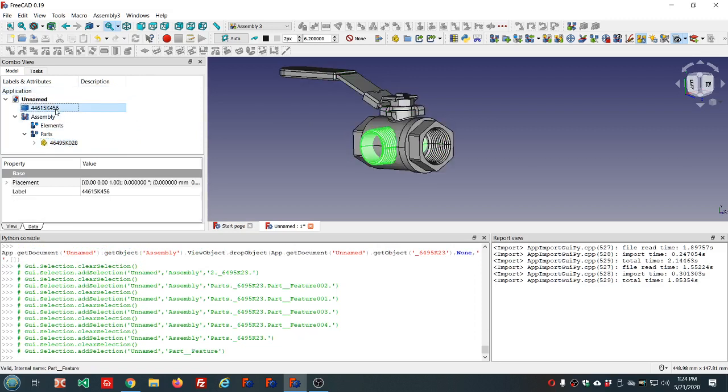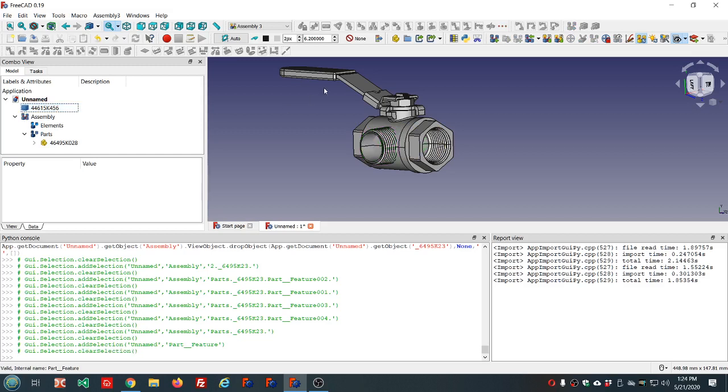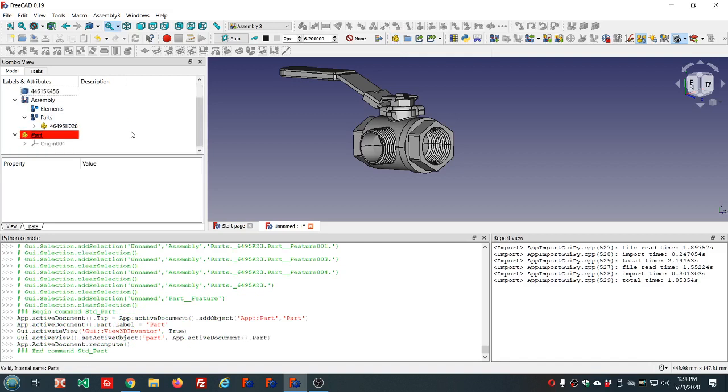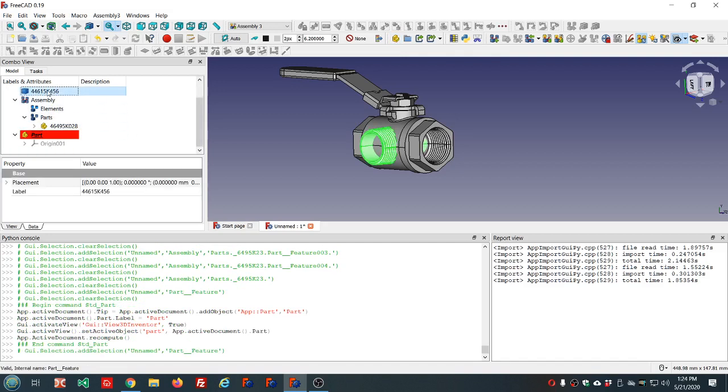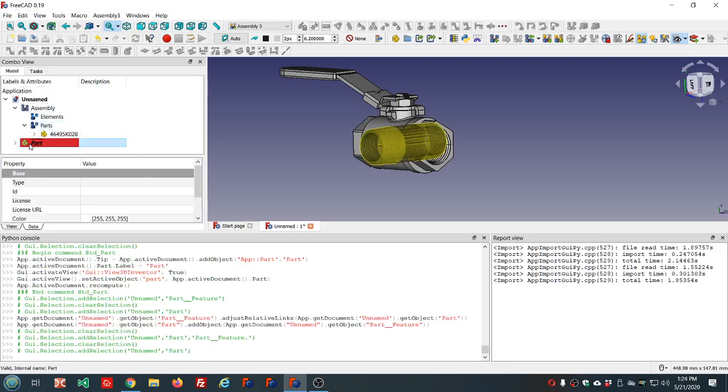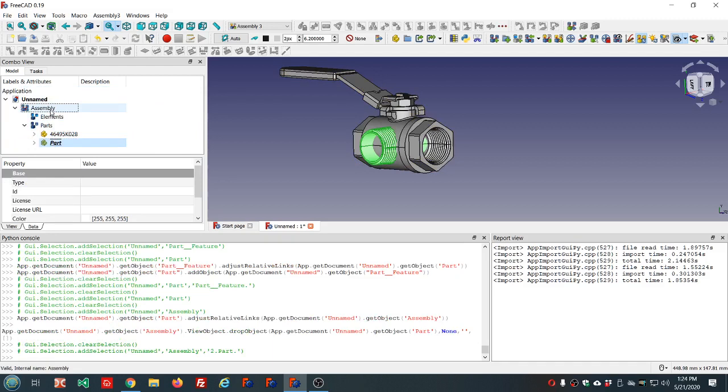But this one is not, so we need to create a part container. We can do that with this icon here that looks like some yellow steps. We drag this pipe into the part, and then we drag the part into the assembly. This is the hierarchy we need in order to begin using this assembly workbench.